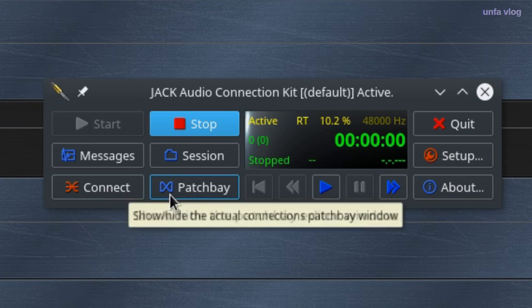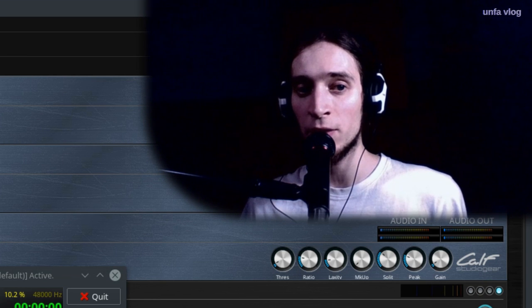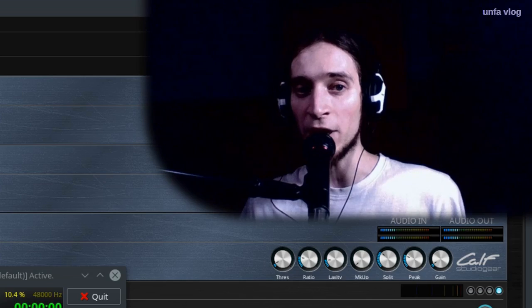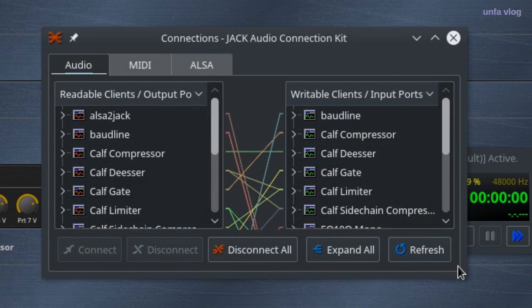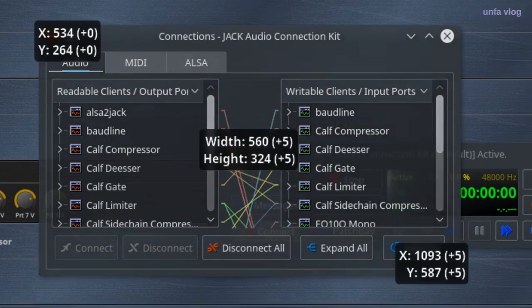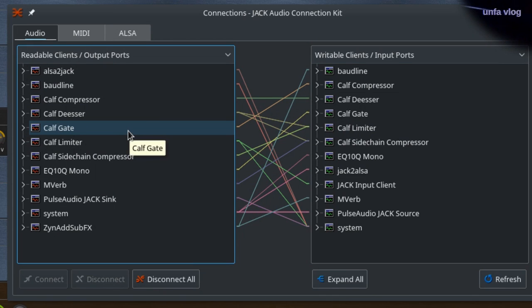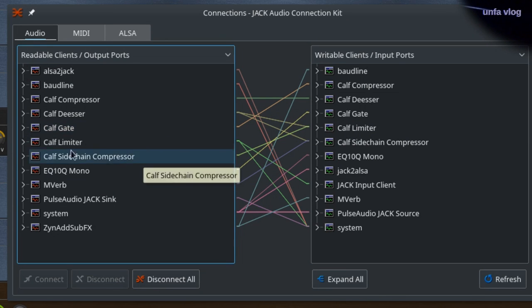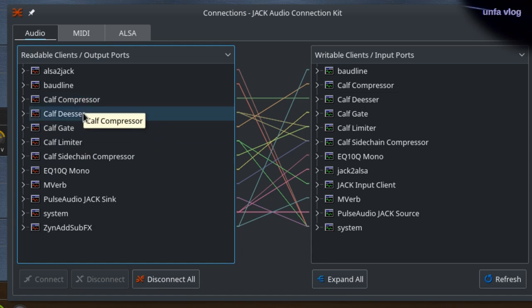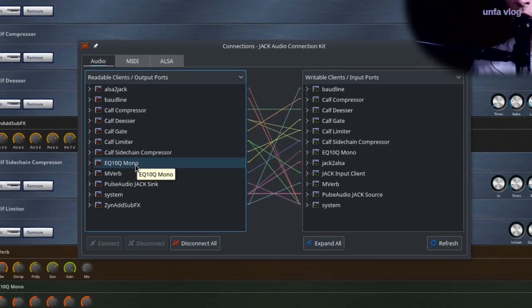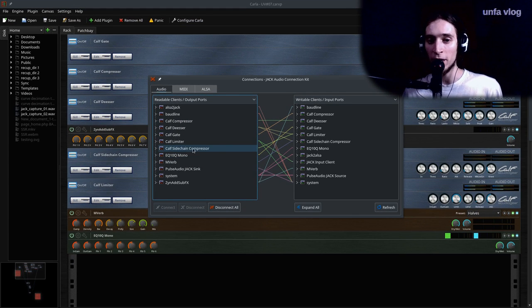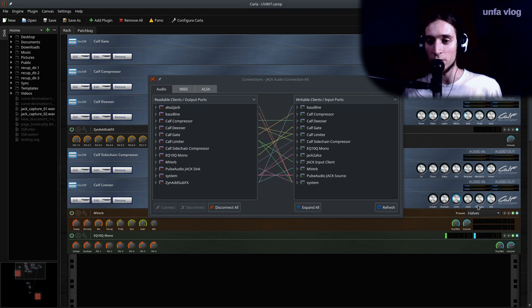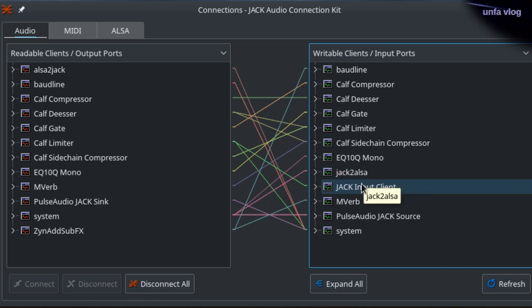The connect and patch bay are places to do connections. Connect is a manual thing. And you can see some connections that are right now active on my system. Here are the different effects that are hosted in Carla right there behind. You can see my voice being processed right here. And there's also the OBS jack input. This is what is recorded.